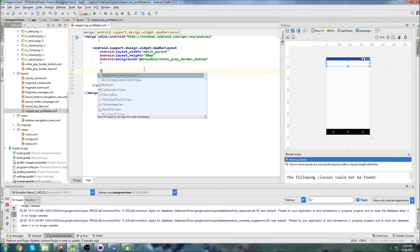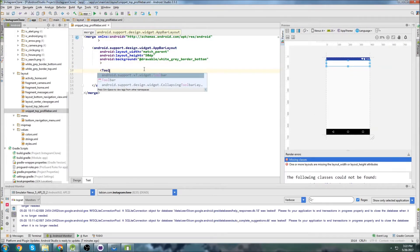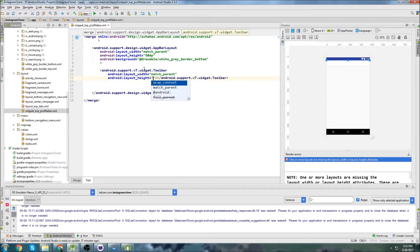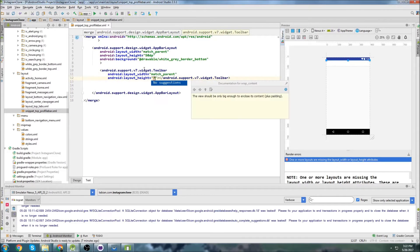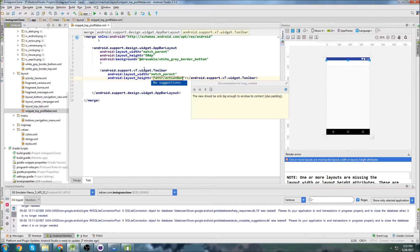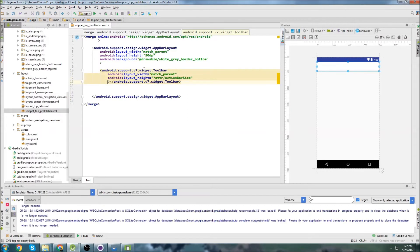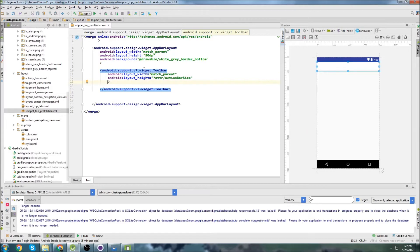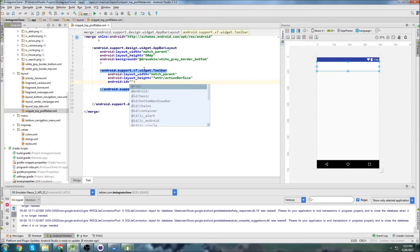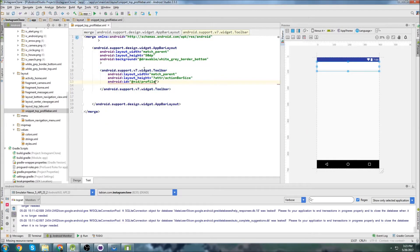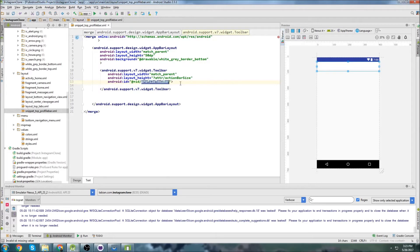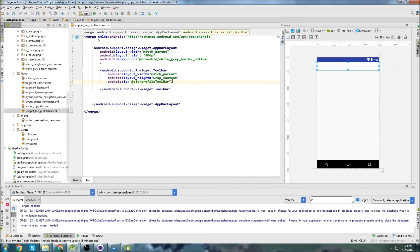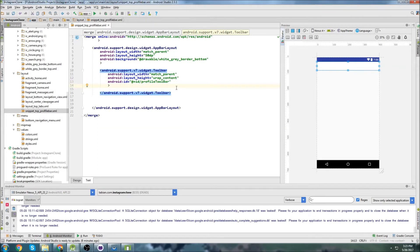Now we create our toolbar. So v7 toolbar, we can go match parent. The size of the action bar, so action bar size. And we need to get an ID, we'll go profile_toolbar. We need to get an ID because we're going to add a menu to it. So we're going to need some way of referencing it. I could probably just write wrap content. That'd be fine.